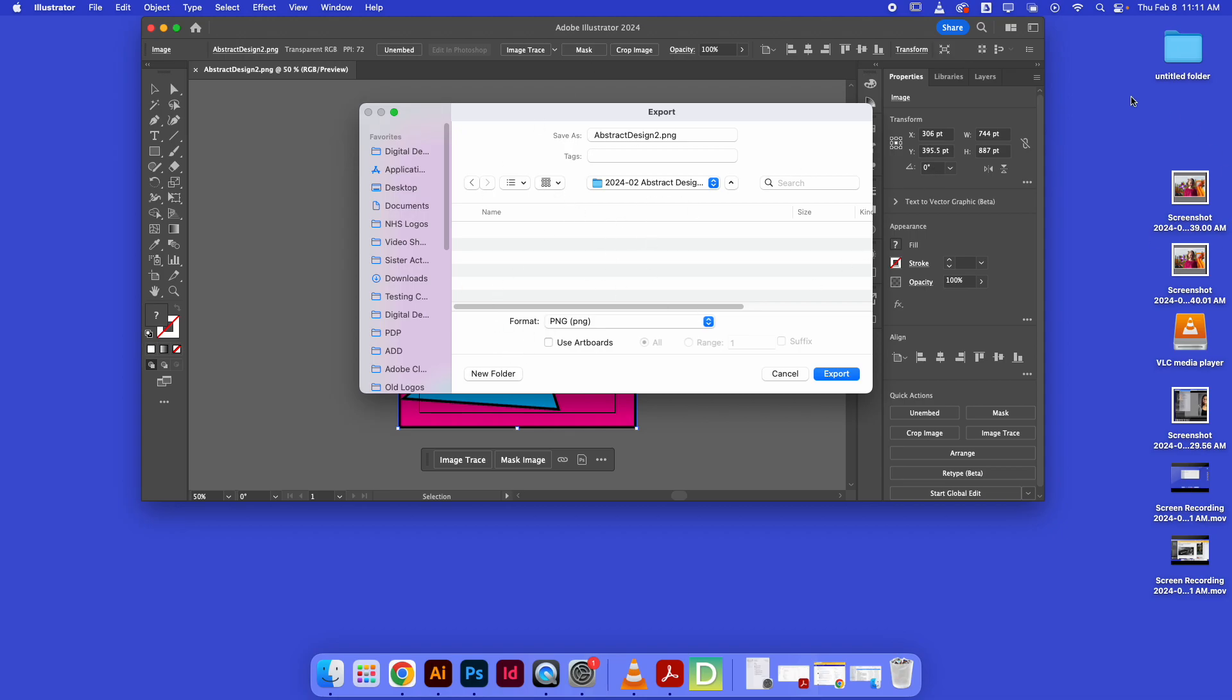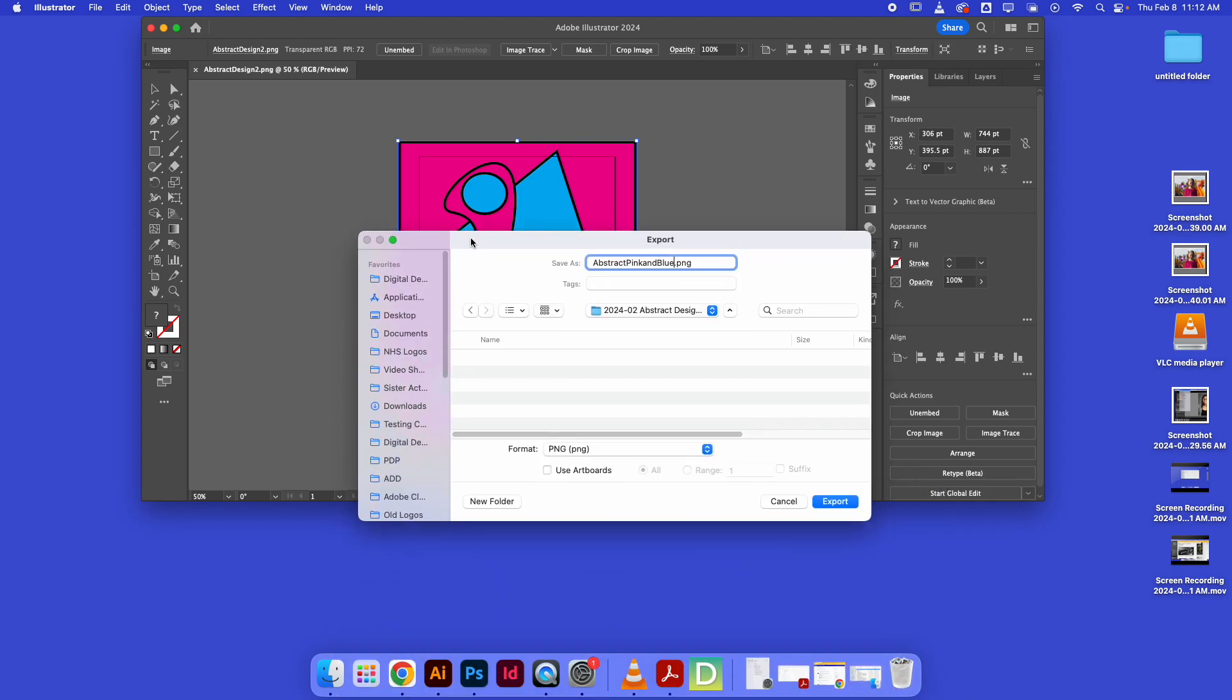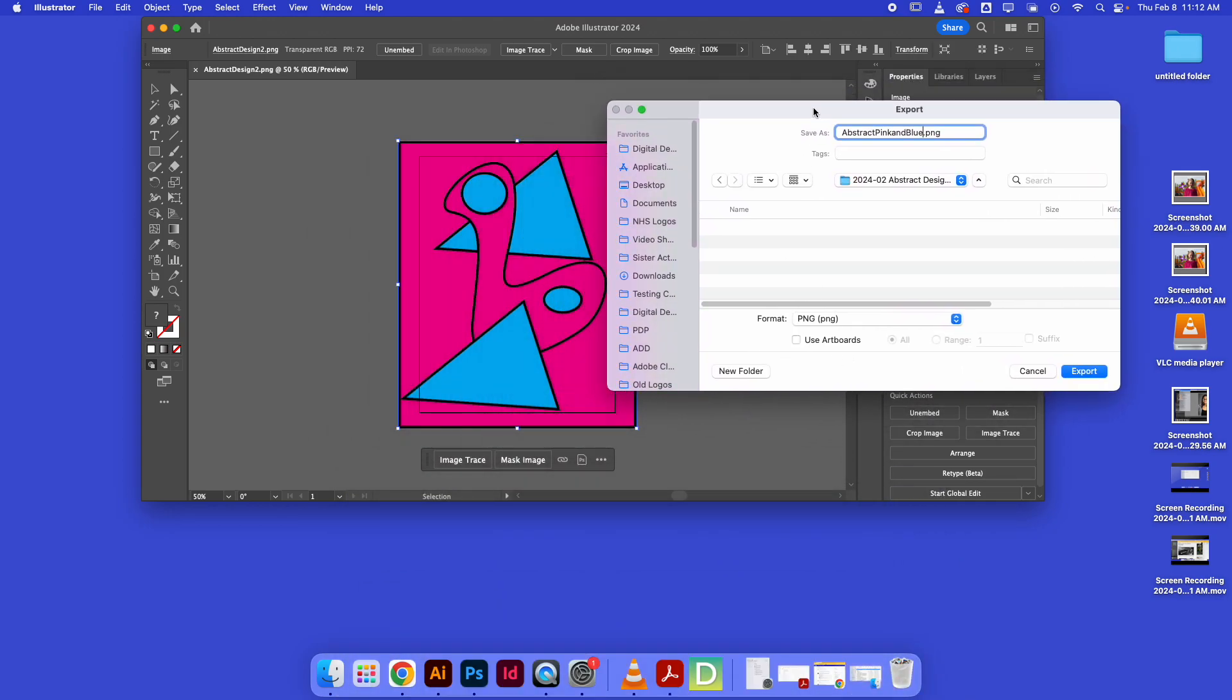I give my art a good name so I remember it. This is my abstract pink and blue design, right? So that I get some information about what it is that I've made.